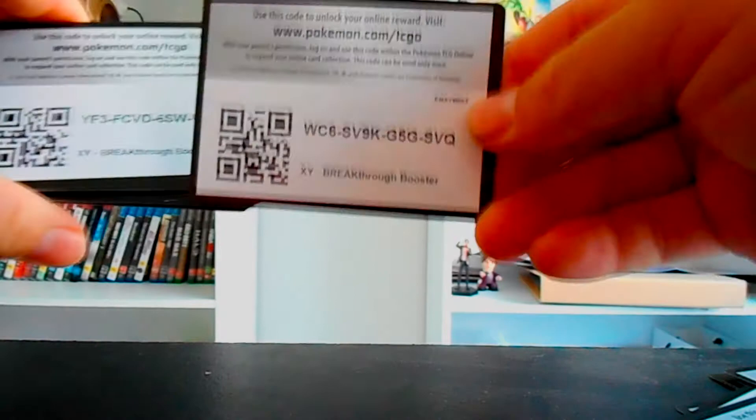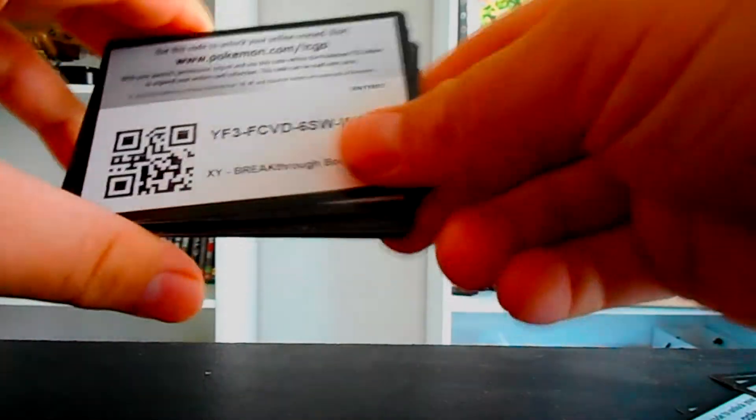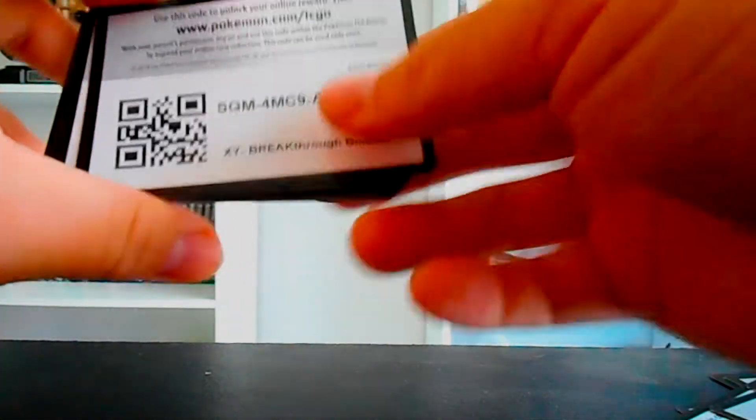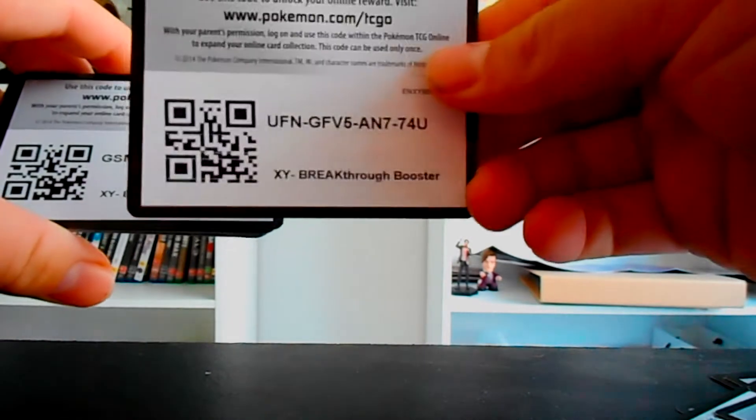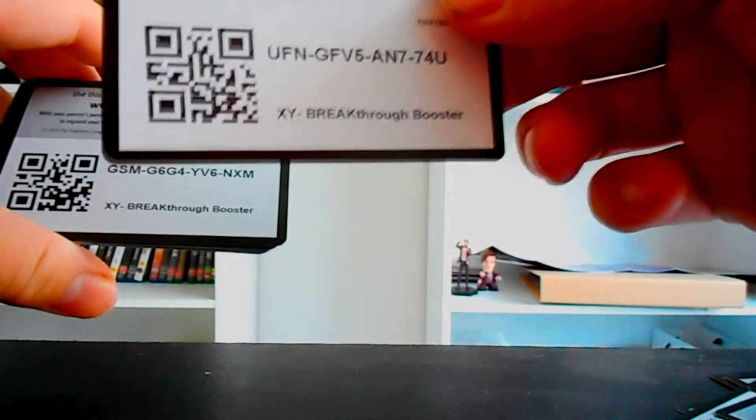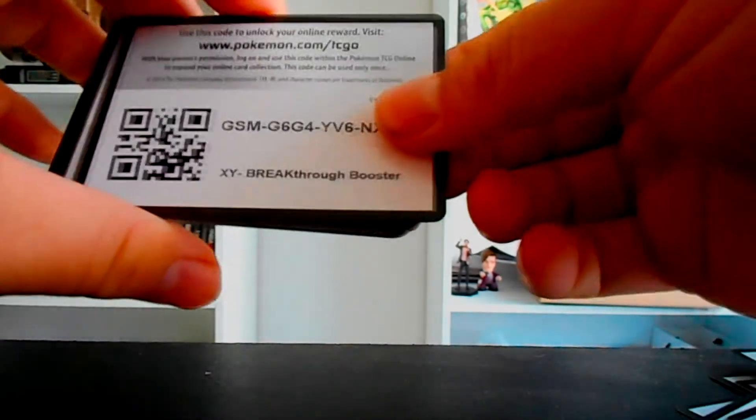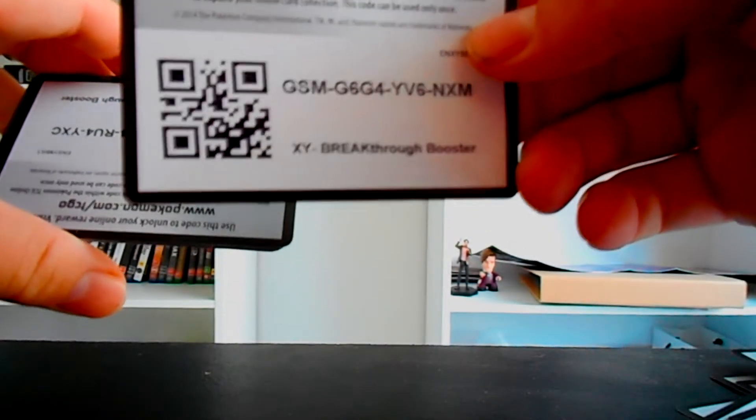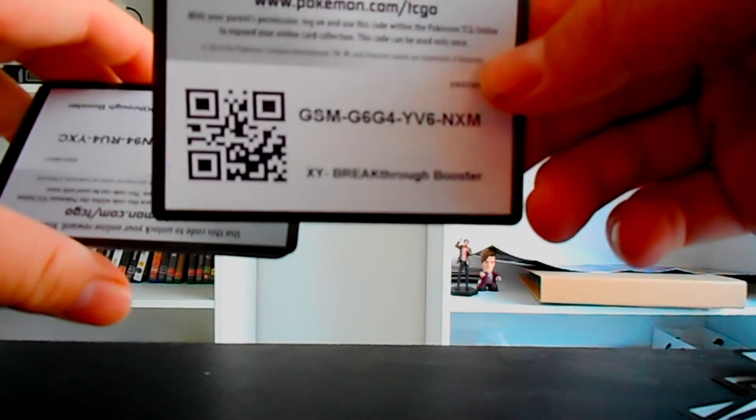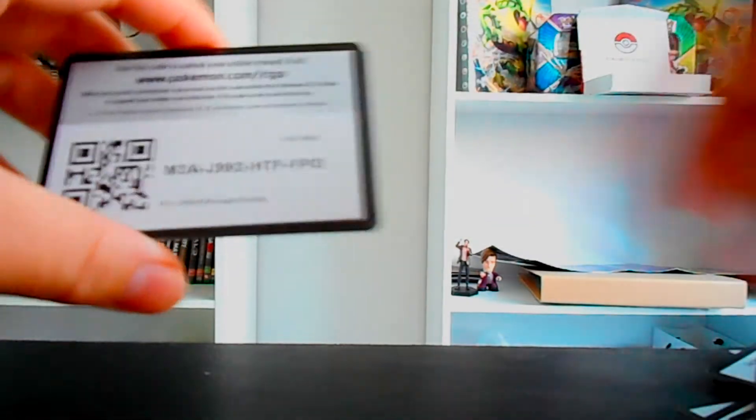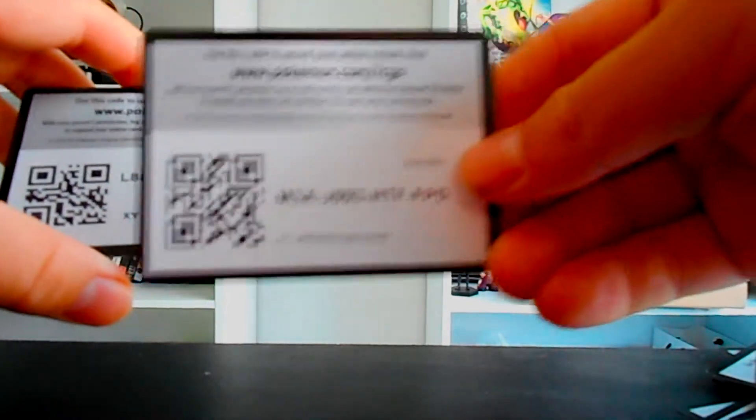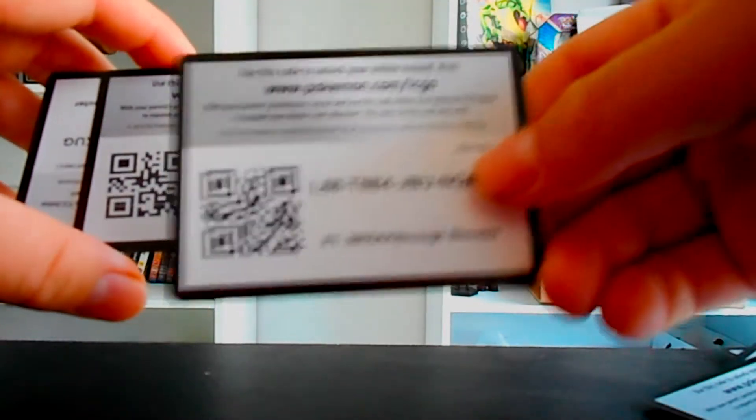But if you don't get any just message me. I have still probably about another, oh maybe I might even still have a hundred codes left. For the fates collide I have a fair few, some roaring sky, some primal clash. What else we got? Obviously breakpoint, I got a whole heap of breakpoint.